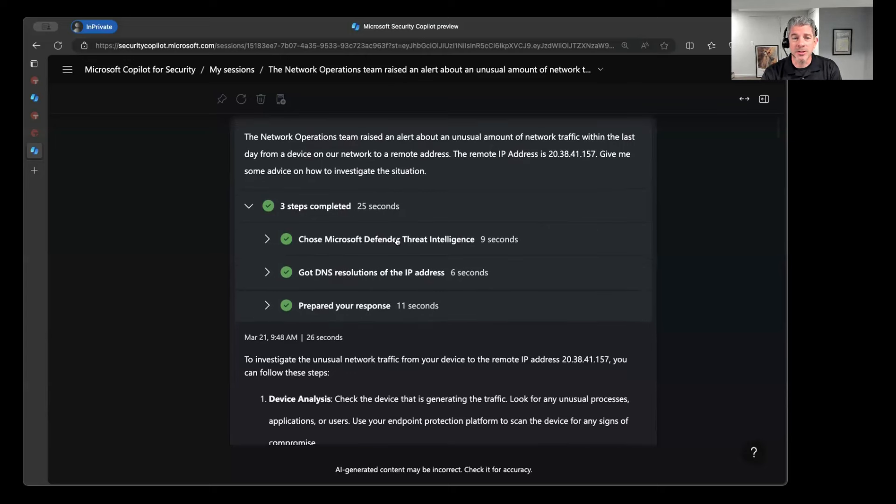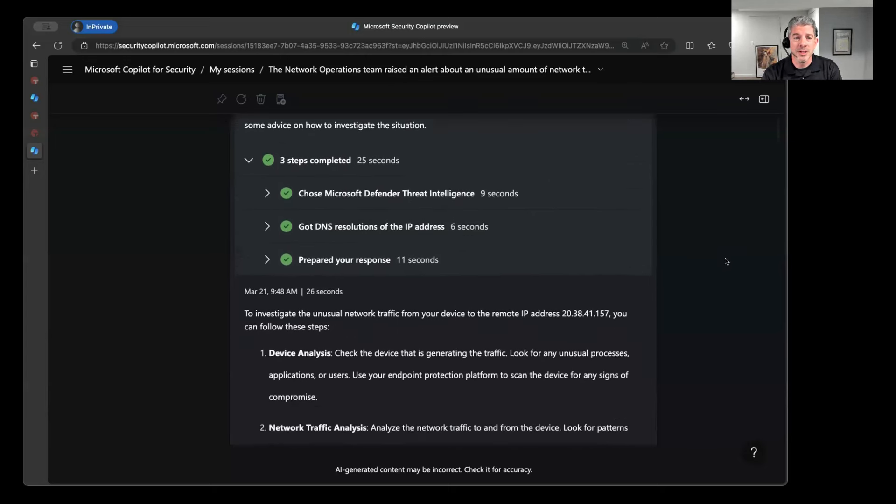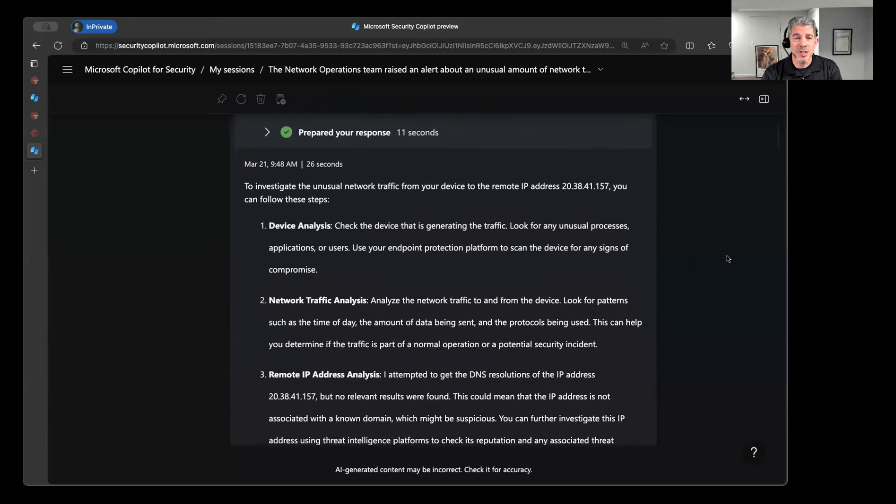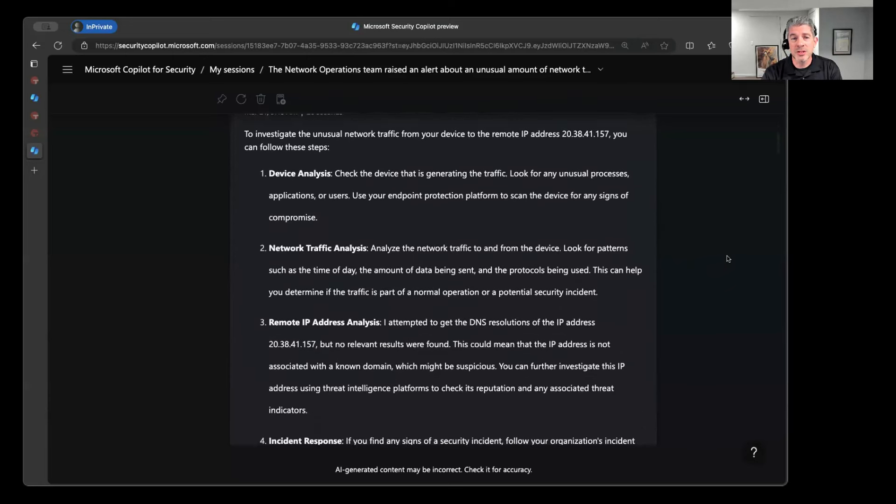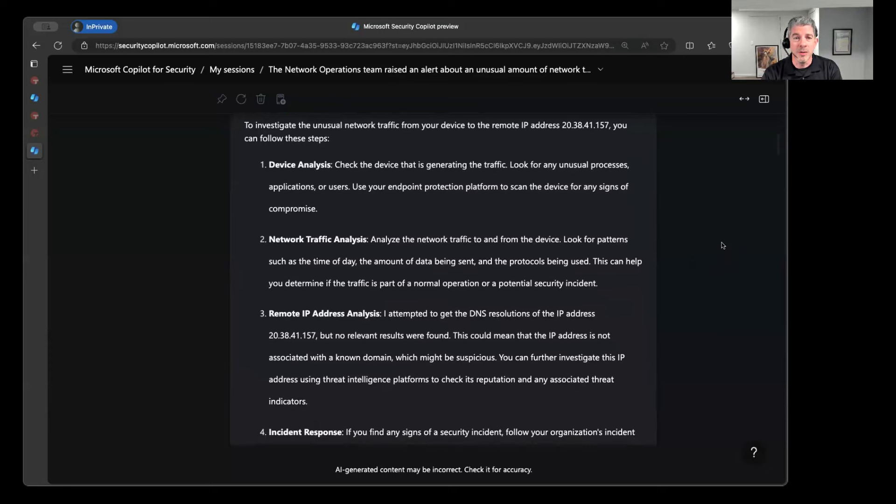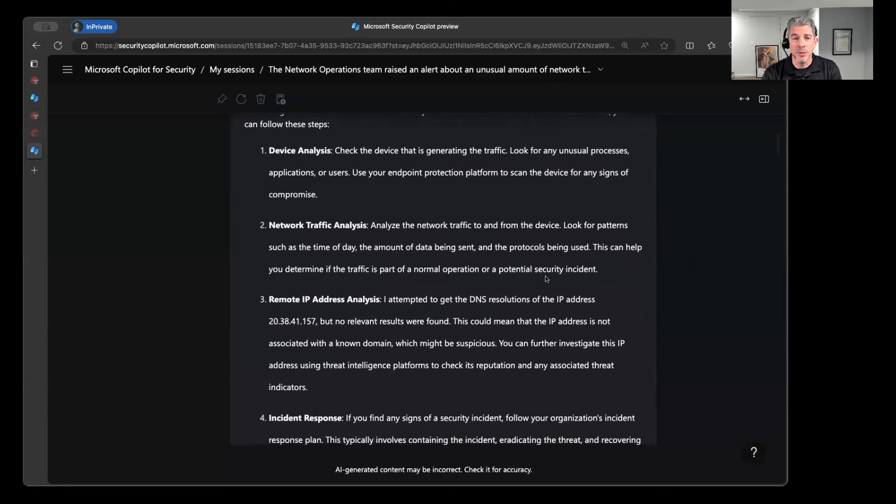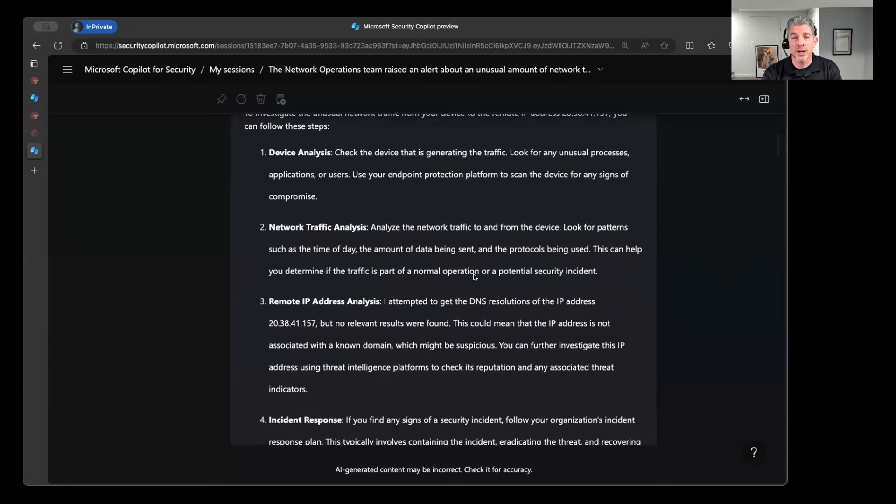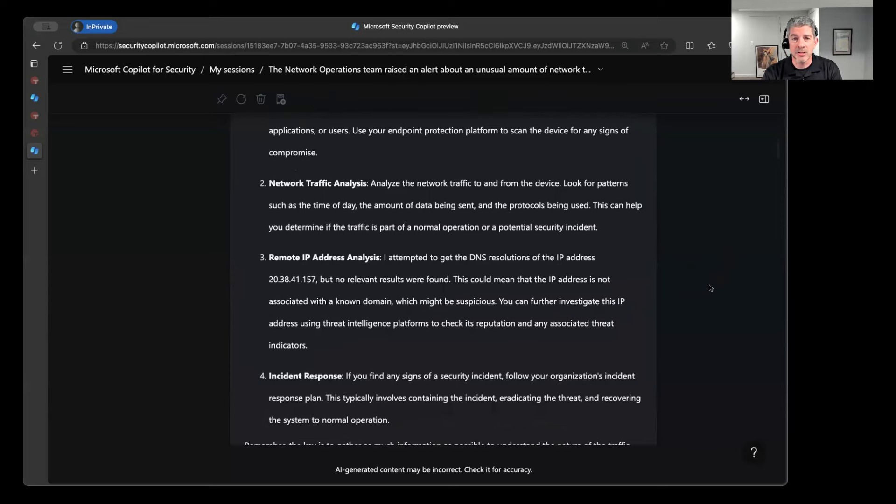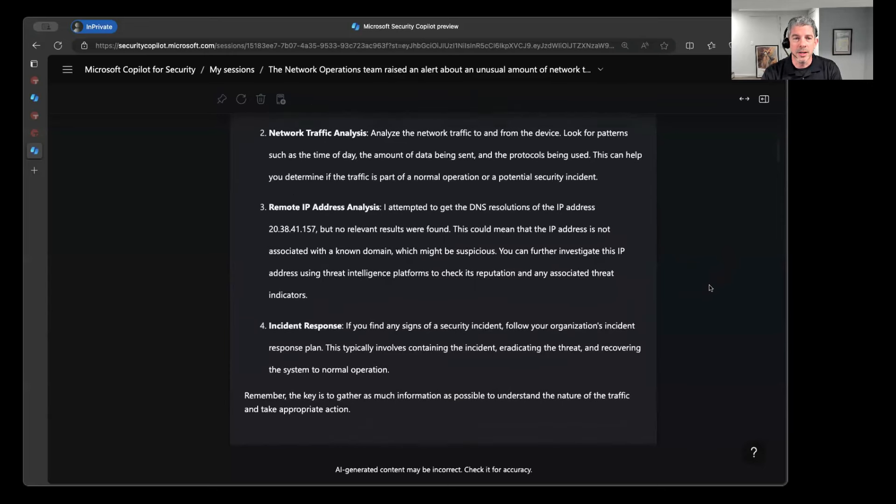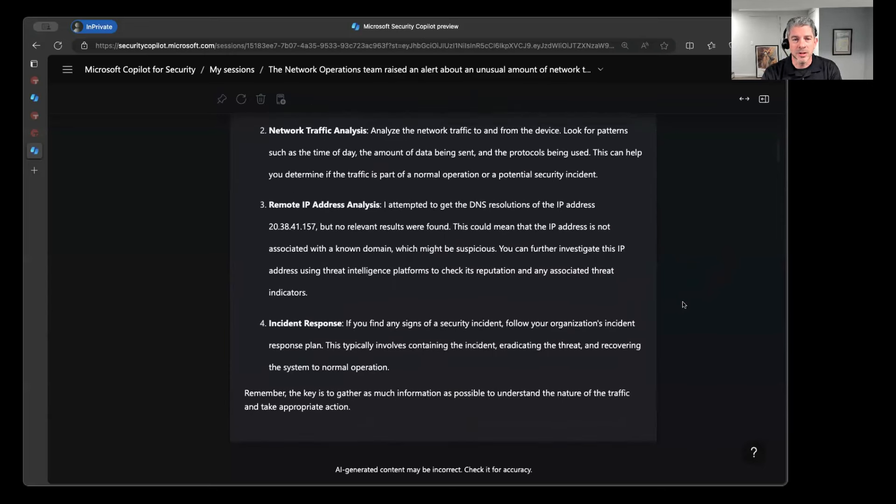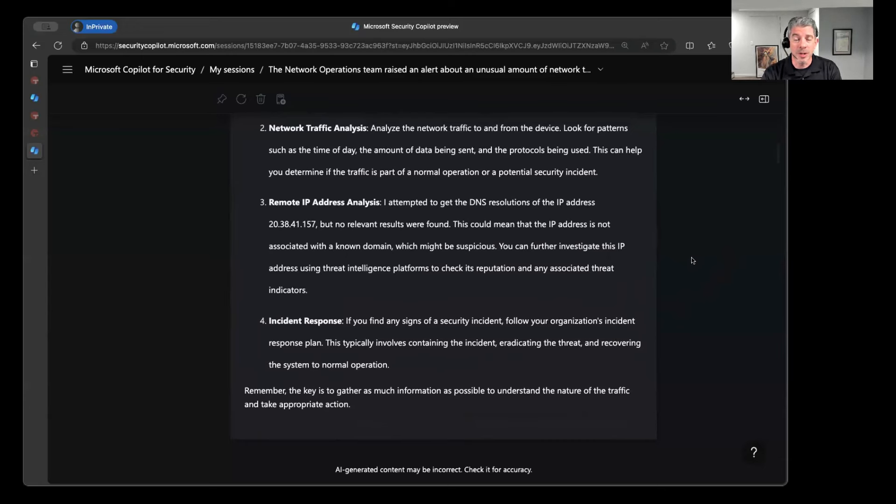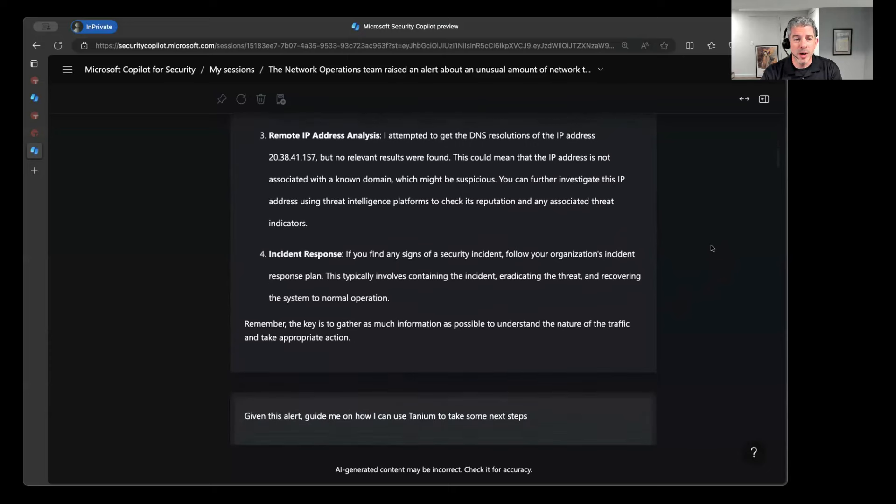And so Copilot went out there. It talked to their own Defender Threat Intelligence Service, got some information about the IP address in question, and then gave me kind of a general list of things that I might want to look for as an analyst. So I might be looking for the device that is generating this traffic. Maybe I want to do a network traffic analysis and capture that and analyze exactly what's going on there. I might want to do a remote IP address analysis. And then if I find that this looks like it's definitely malicious, then at that point it becomes an incident response activity.